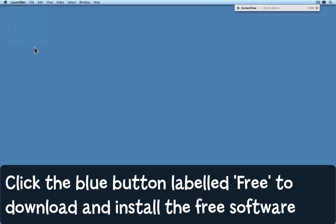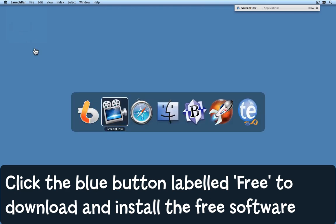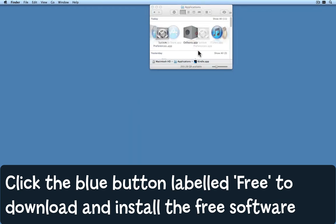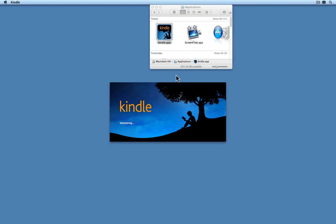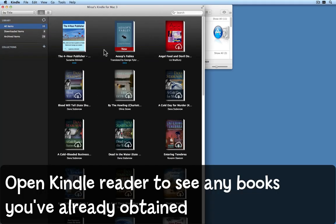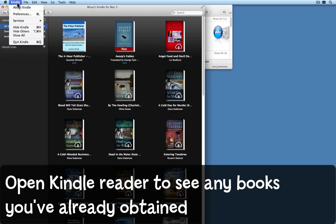I clicked that link and downloaded the software. Now I'm going to quit the App Store and come to the Finder. Here's the software that downloaded. If I double-click that, it opens up and you can see that I've previously bought or got samples of quite a number of books.